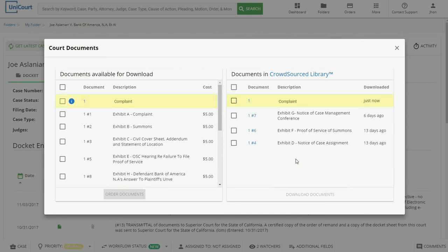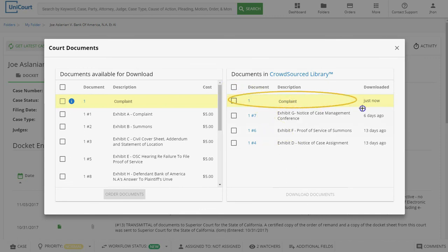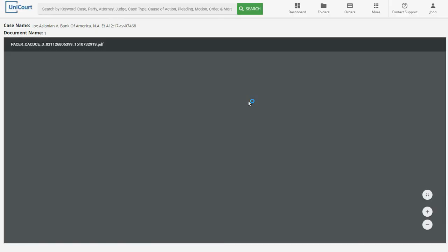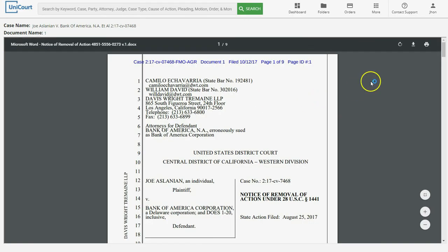Now that our court document has been downloaded, we'll see that it is also available in the Crowdsource Library. In order to view our document, let's click on the hyperlink that's been created. Now we can read our document, print it, or even download it to our computer, smartphone, or tablet.